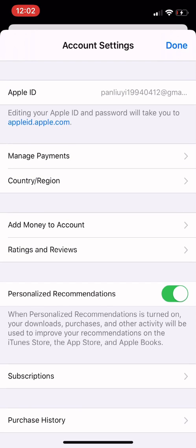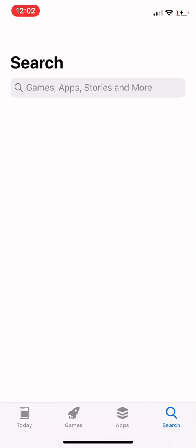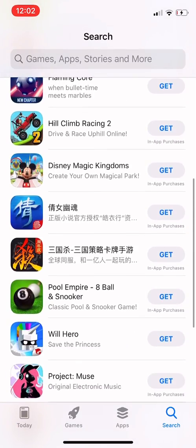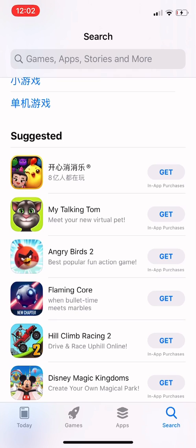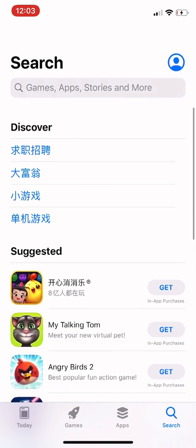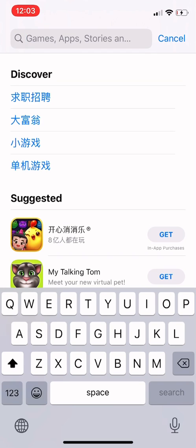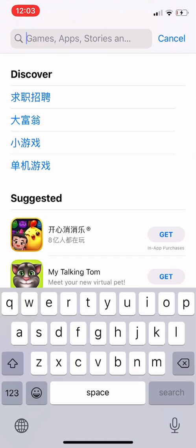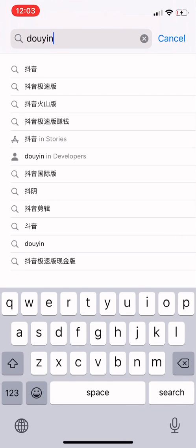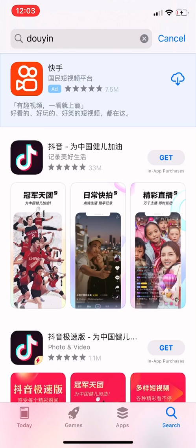We've successfully changed our country and region. Click 'Done' and this is the Chinese App Store — as you can see, there are Chinese characters. One thing that might not be convenient is that some apps only use Chinese characters. But if you have a target app you want to download, click on Search and type in the pinyin of that app. For example, to download the Chinese TikTok, which is called Douyin, just type 'Douyin' and click search.